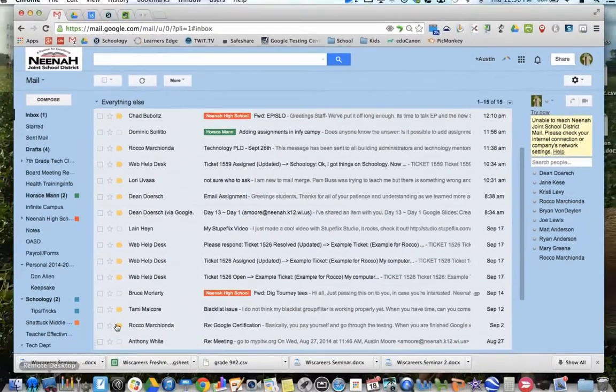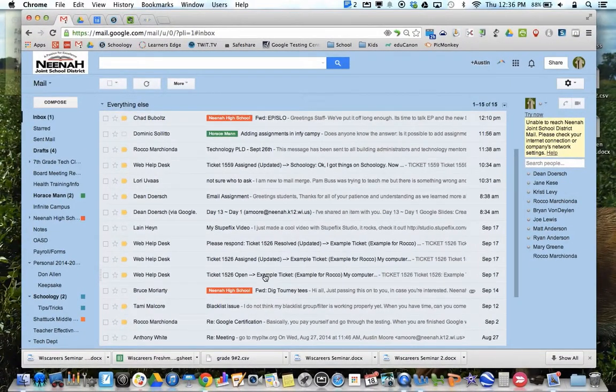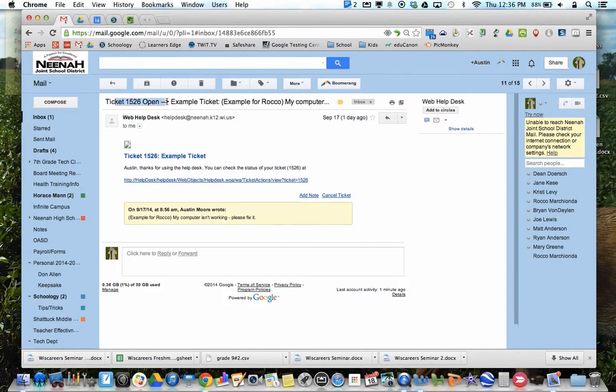Now, once you submit a Web Help Desk, you will get a little email that looks like this that says the ticket is open and right in here it will tell you what you wrote.